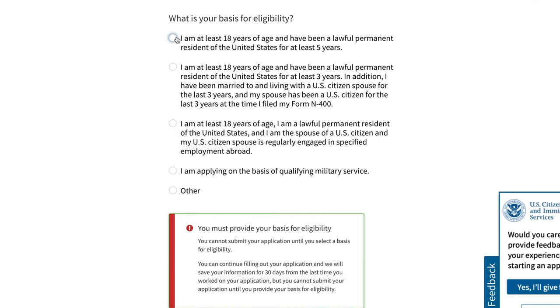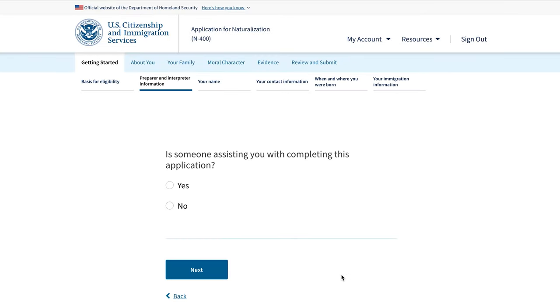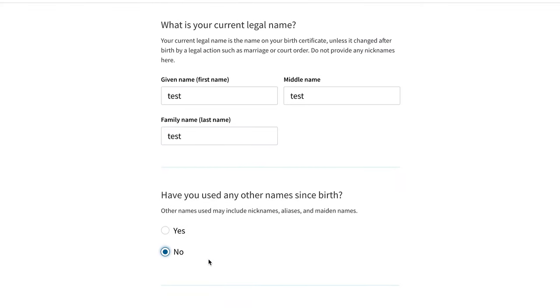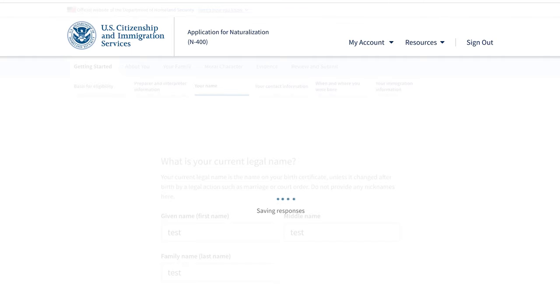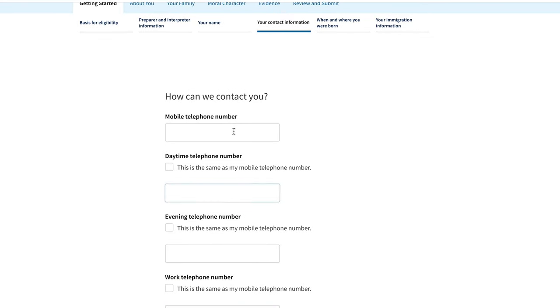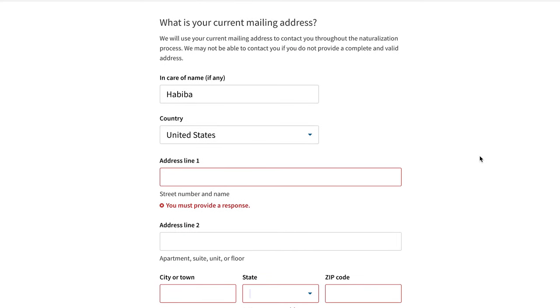The first question asks your basis for eligibility — specify whichever applies to you. Next, is someone assisting you with completing this application? Then provide your current legal name. A quick tip: when entering information, try to give as much as possible. This will make the approval and review process faster instead of USCIS having to come back to you for more. Fill in your phone number, email address, address, city, state, and zip code, then hit next.